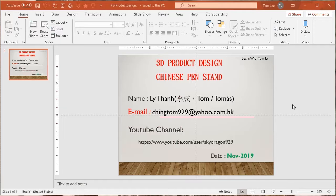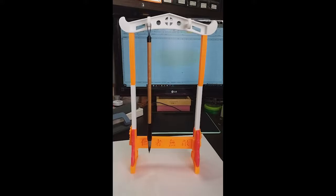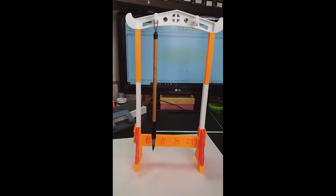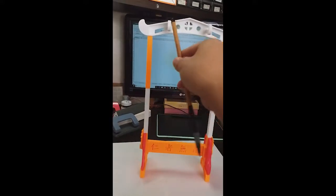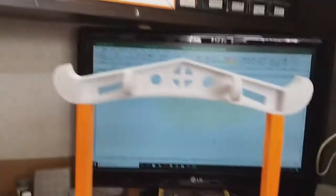Okay, now we go to the design. This time I'll teach you guys how to design this Chinese pen stand. In this Chinese pen stand I've designed the size part by part.